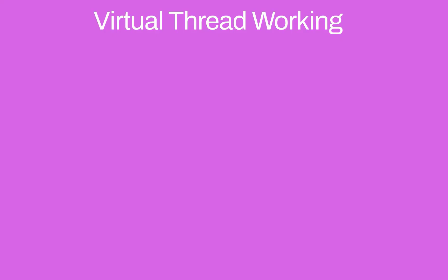When a task needs to be executed, it is assigned to a virtual thread, which is then tied to a platform thread. This is called mounting. Now a question arises, how do virtual threads solve the problem of blocking operations mentioned earlier?